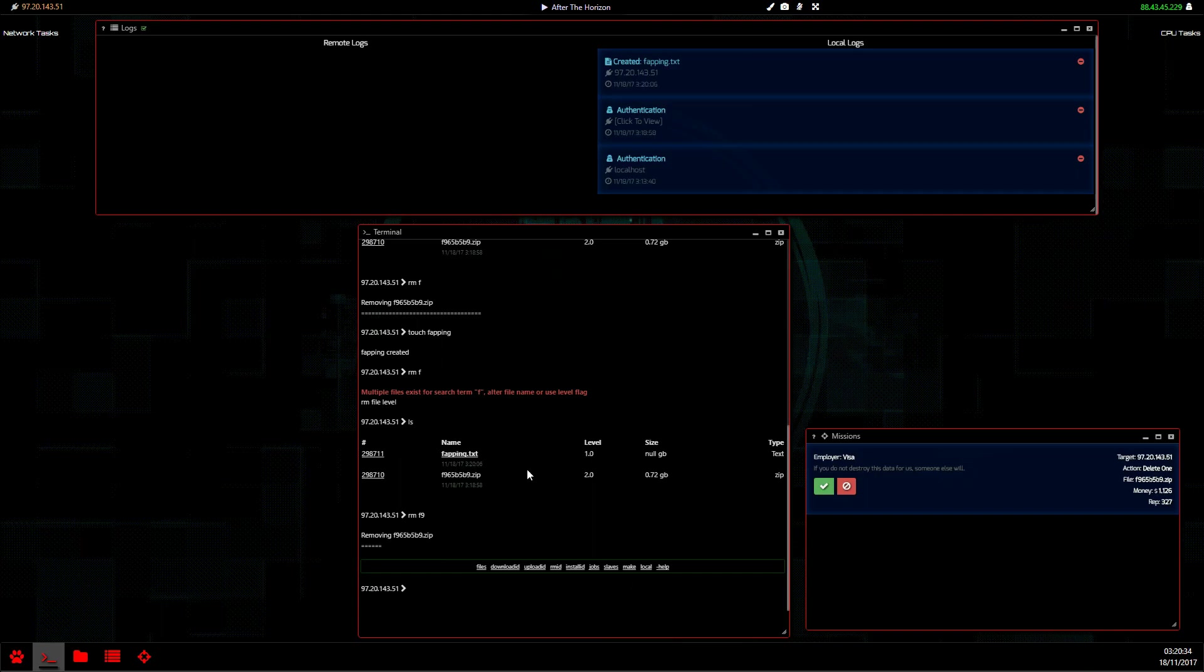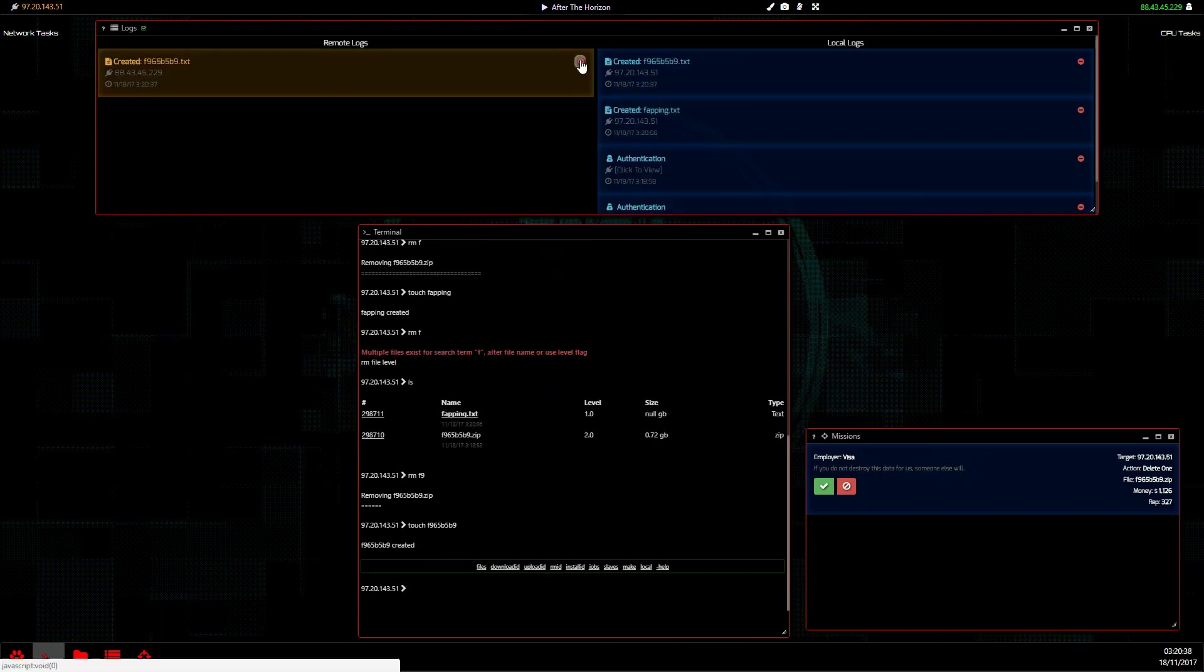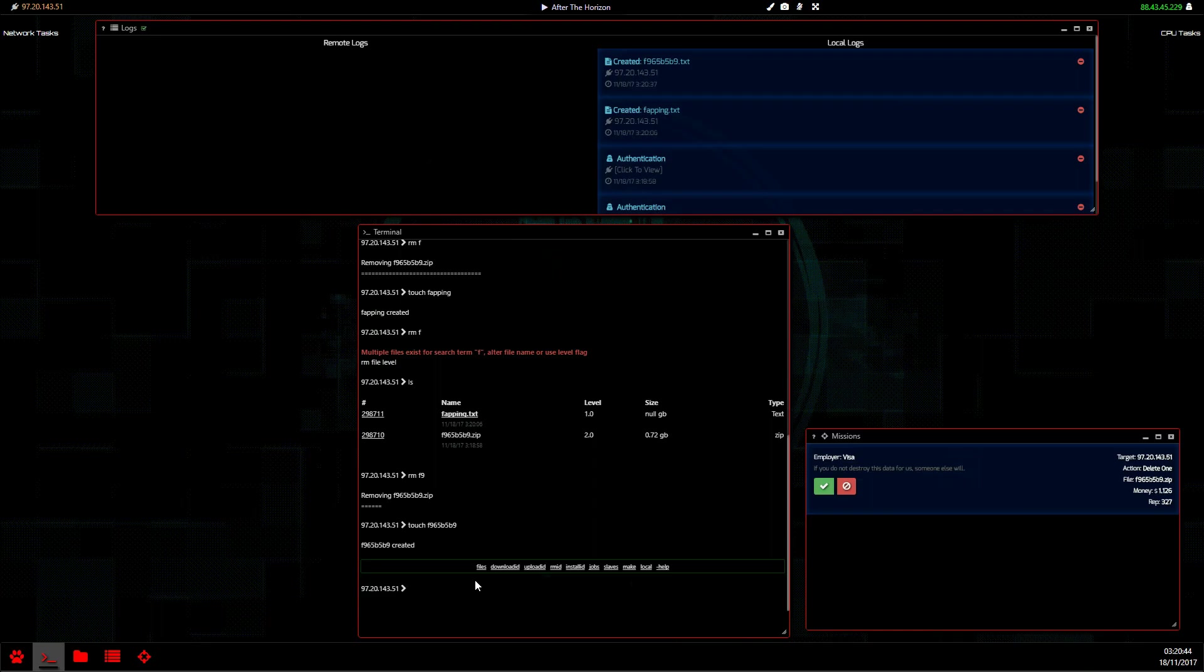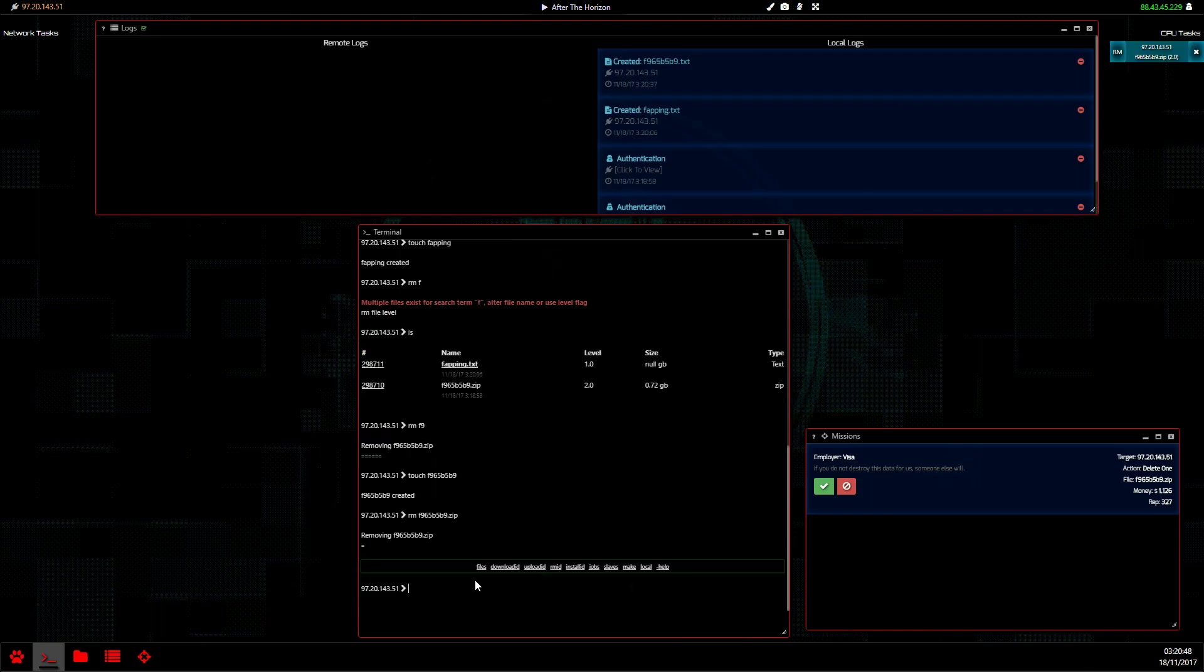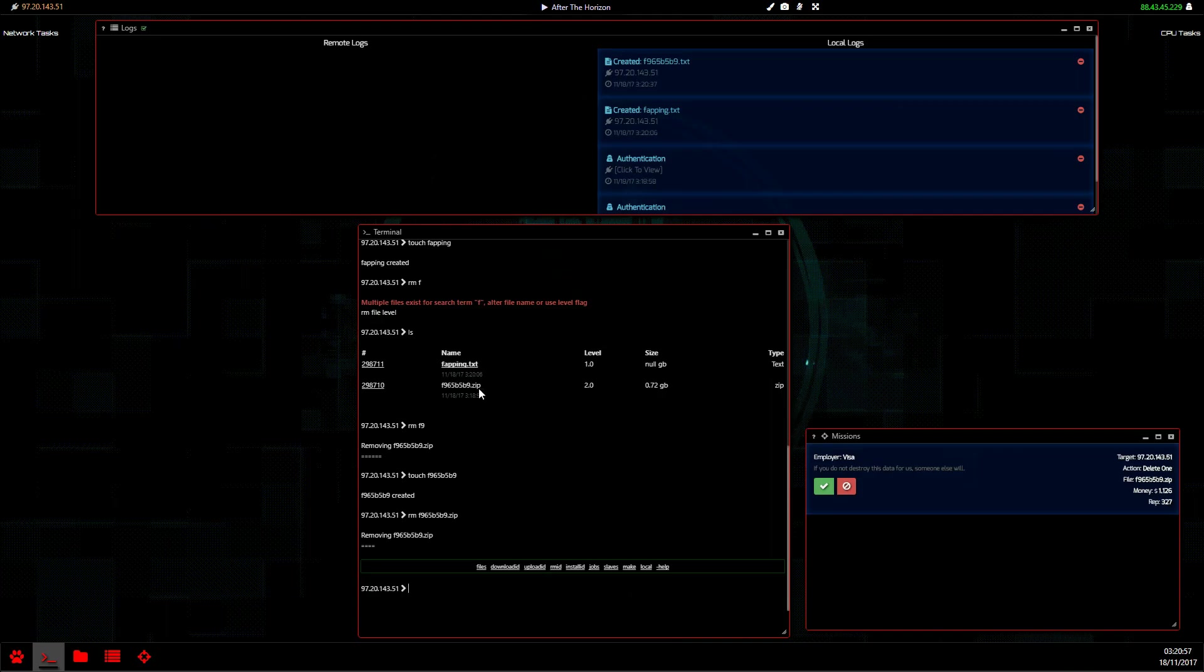If we wrote f9, it would complete and remove the file. But what if we had two files that were named exactly the same? Well, we could write remove the file name dot zip. That would work, but if you have someone that's uploaded, say, a miner or something, sometimes it just doesn't work like that.